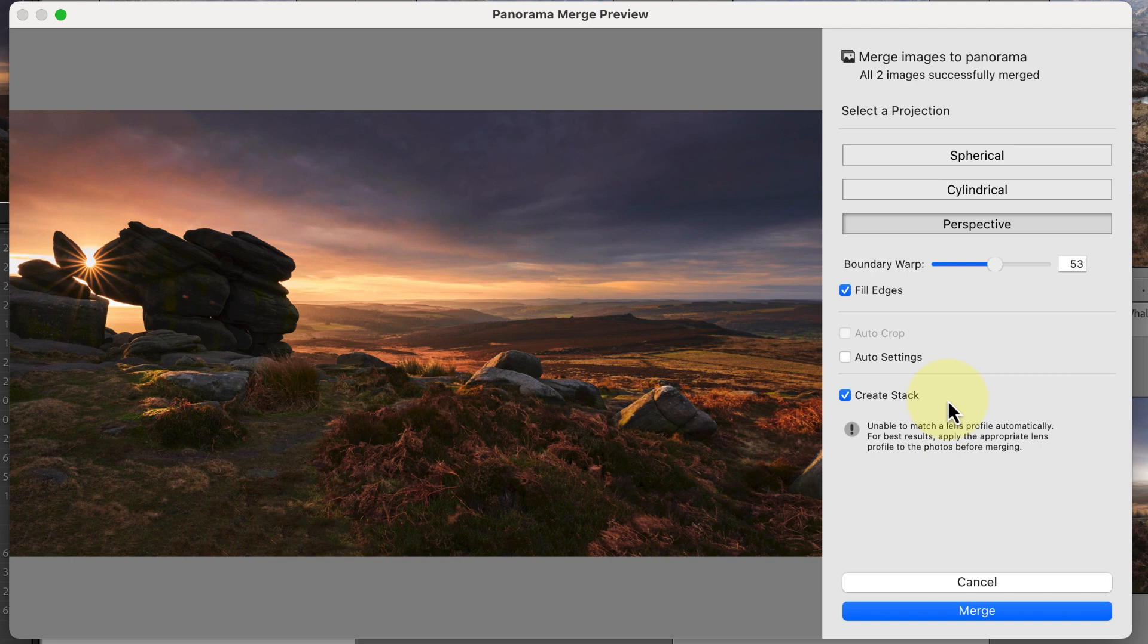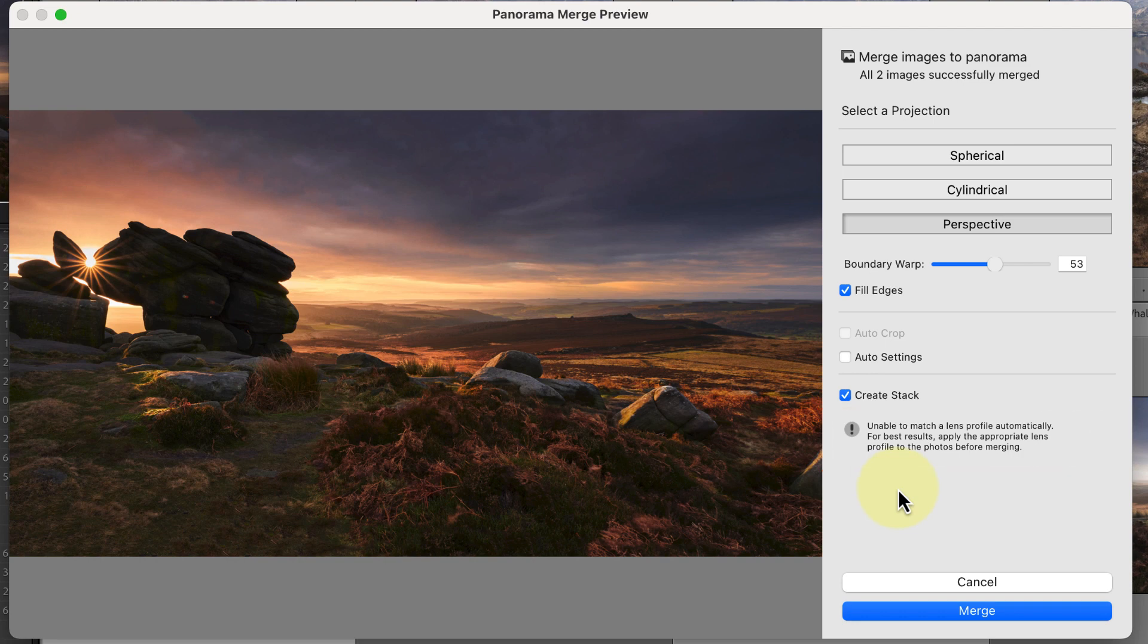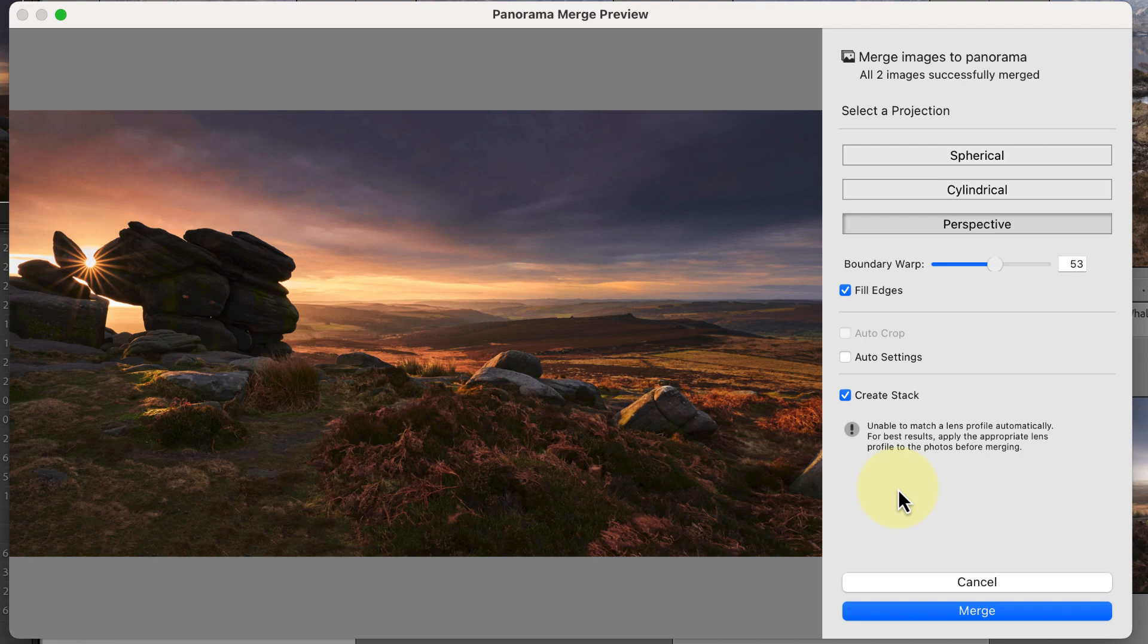Now just before I merge these images, I want to highlight this warning message. Because the images I'm stitching aren't raw files, Lightroom can't automatically match the lens profiles. When this happens, Lightroom might not produce the best optical quality in the panorama. In this example, I've already applied the lens profile correction to the images before trying to stitch them, so this shouldn't be an issue.